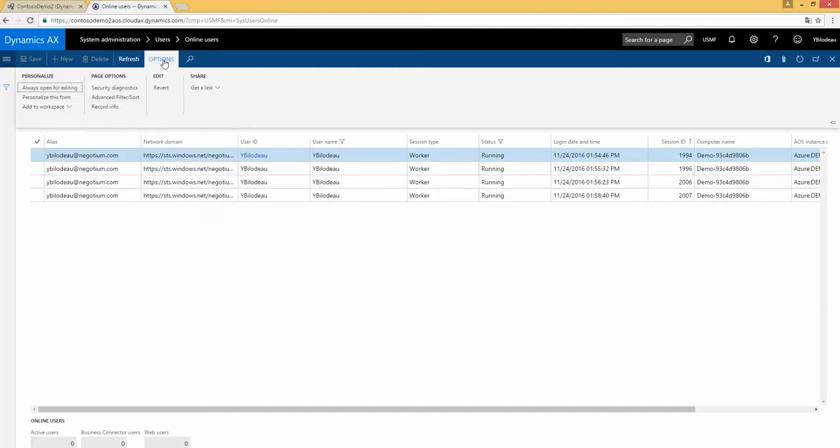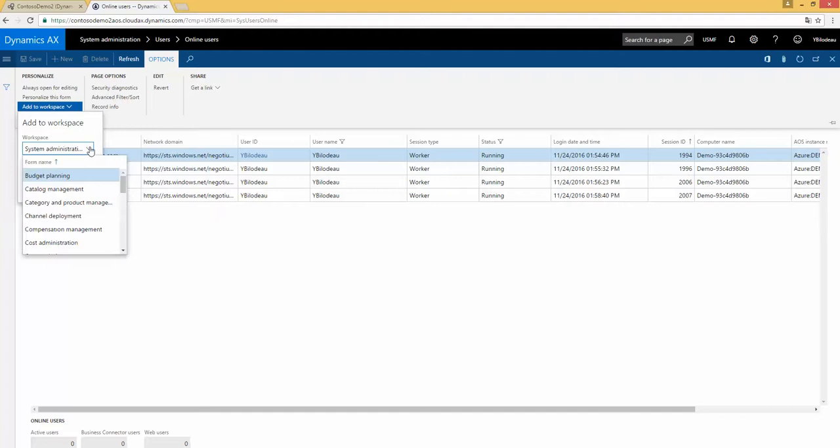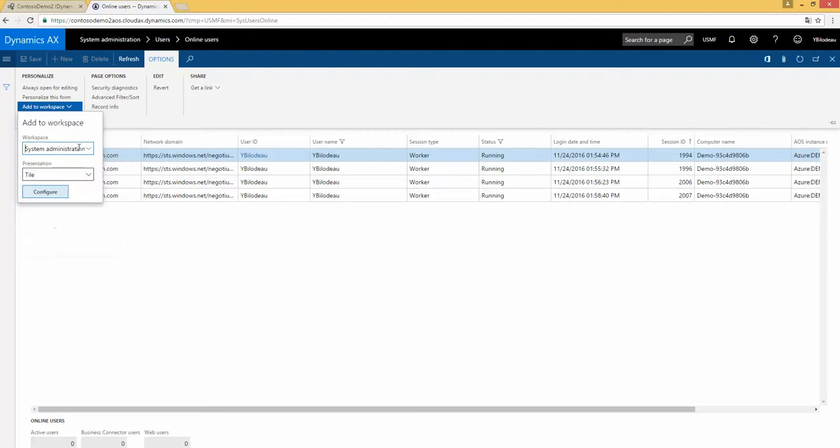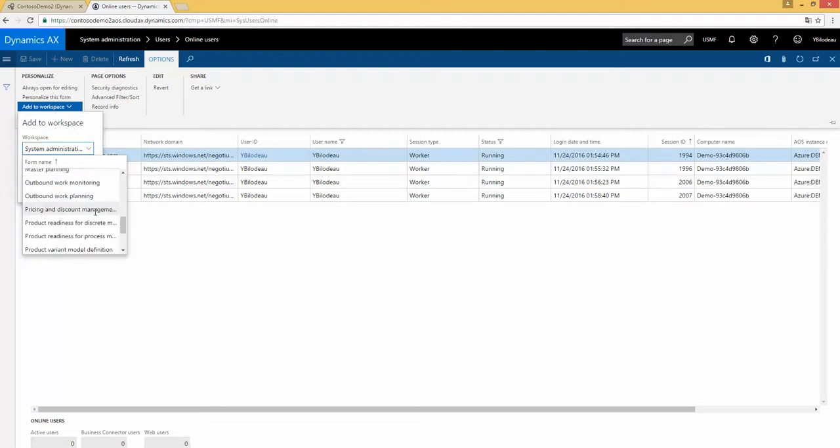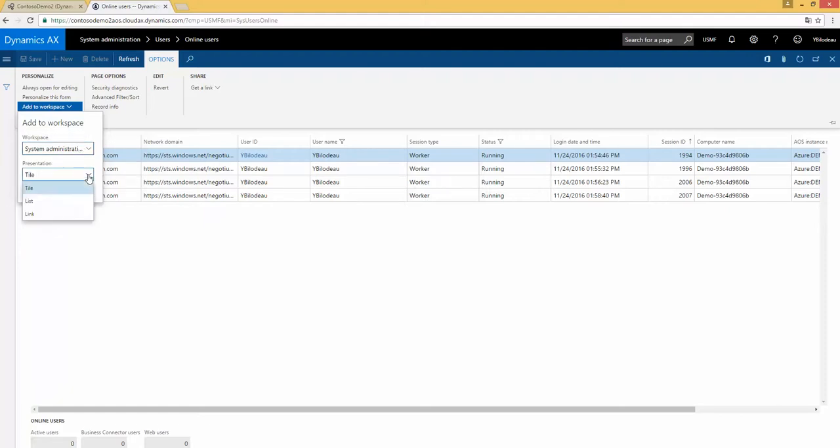So I go here on options and add to workspace. And normally, I shall select my workspace system. You see, I have many workspaces. I select system administration. And the presentation, I select tile. And configure.